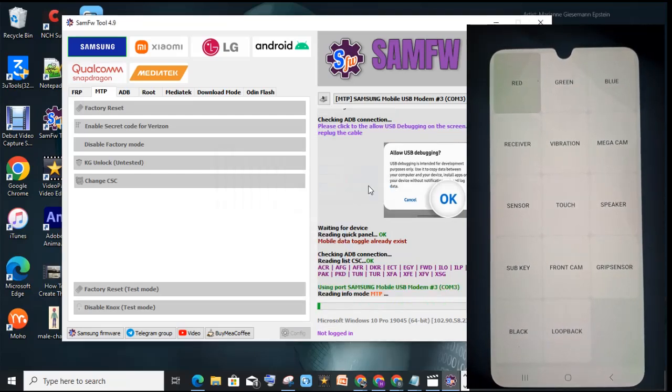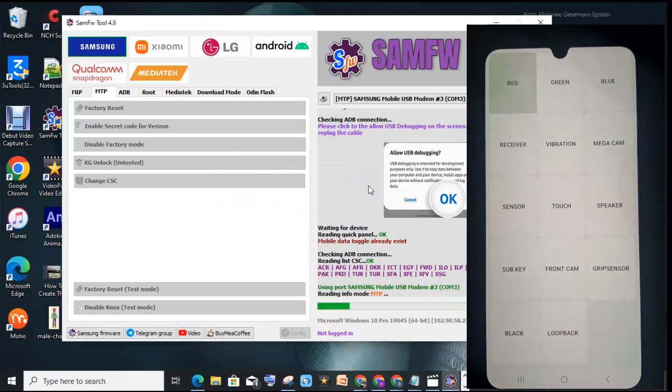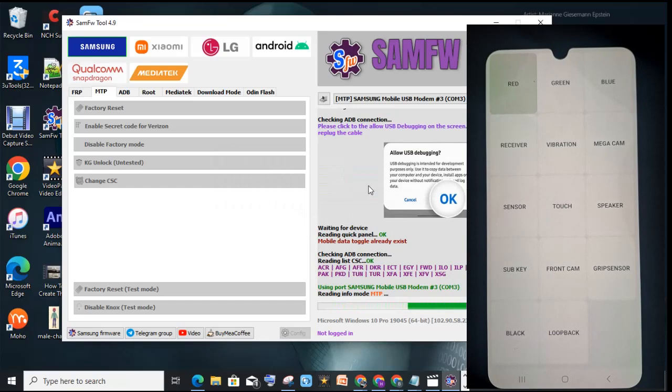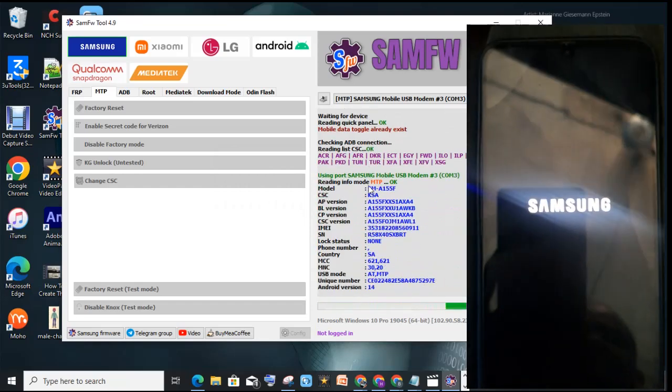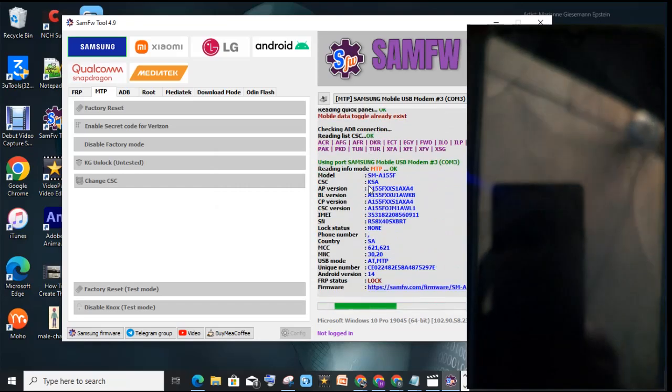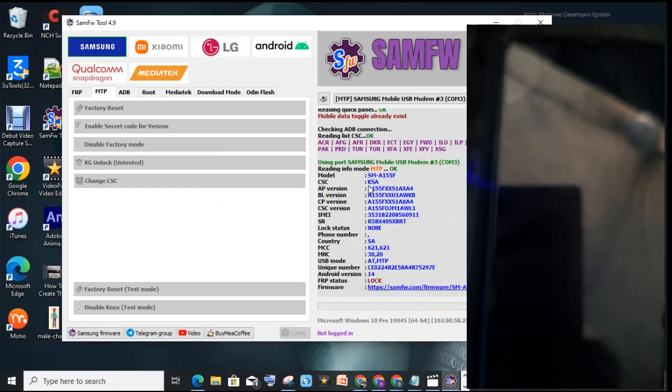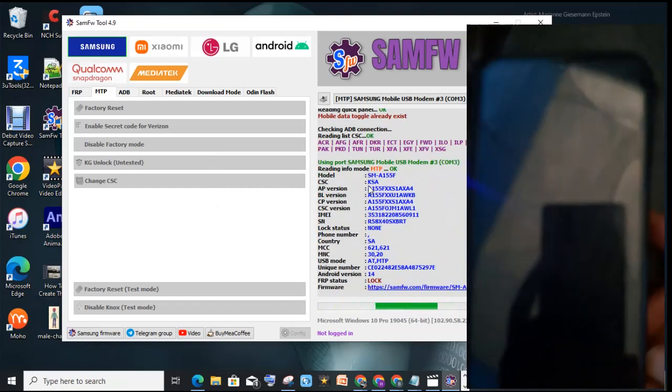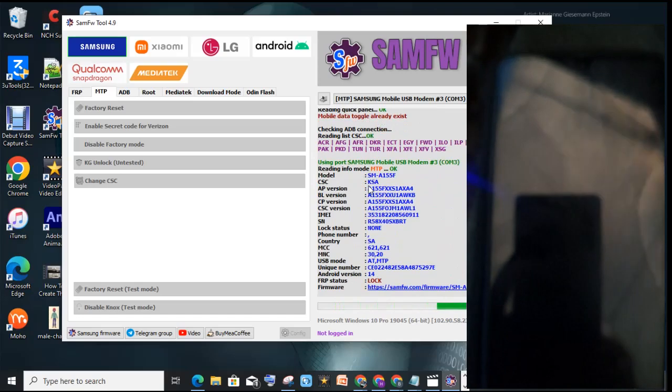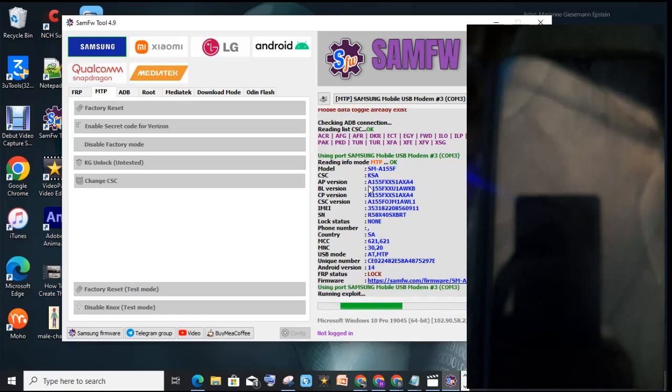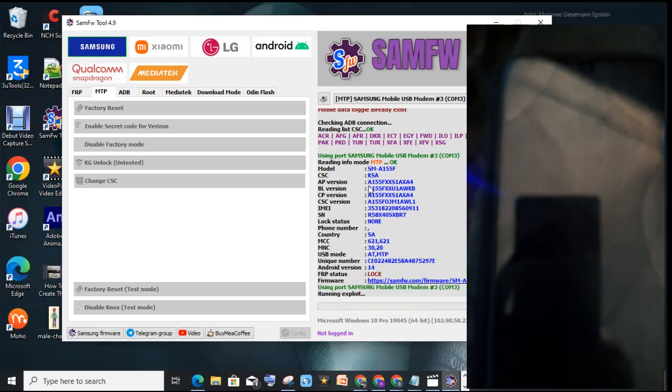GLO, ILO, then click on Change CSC. Once it's done, wait for our phone to reboot and then check.